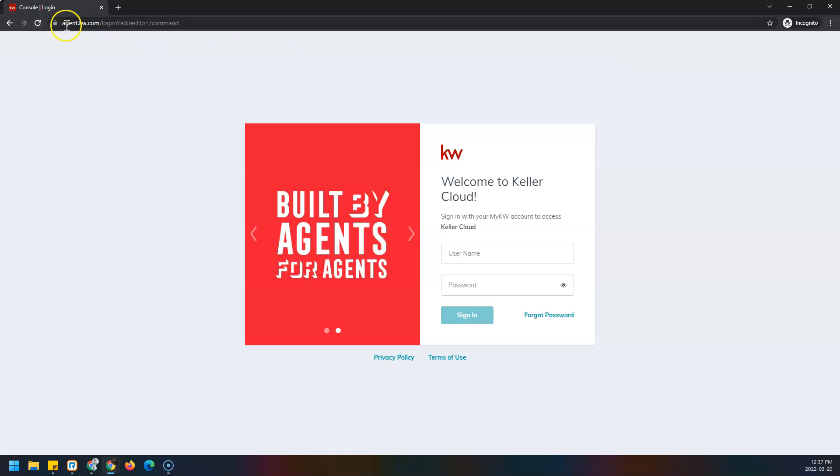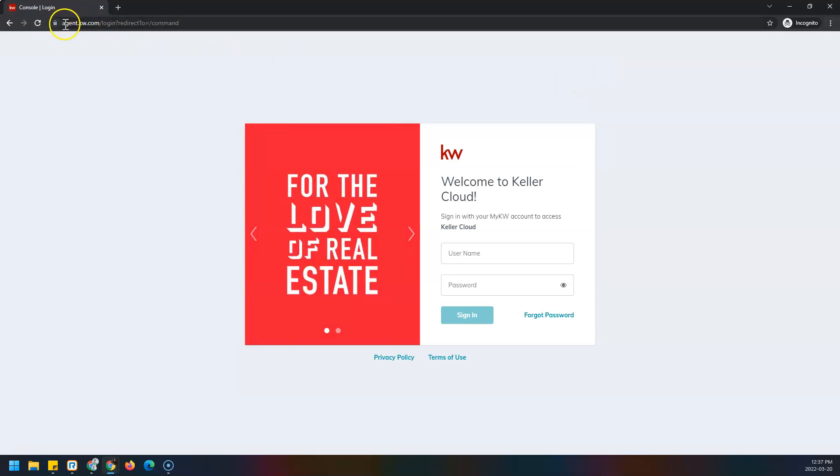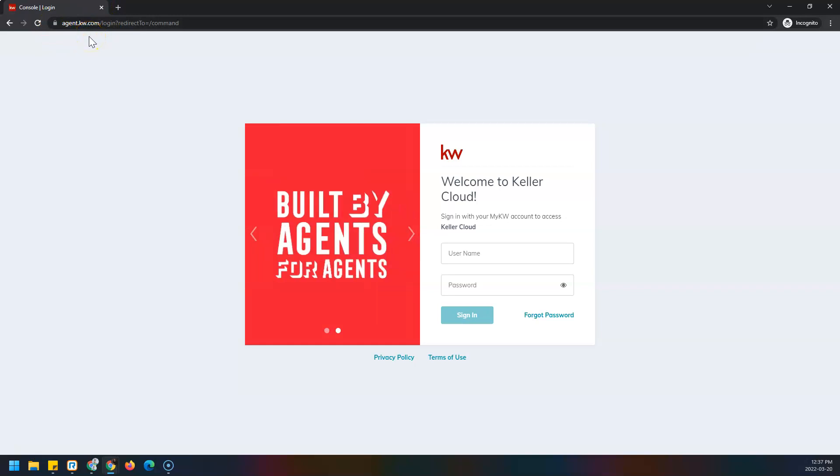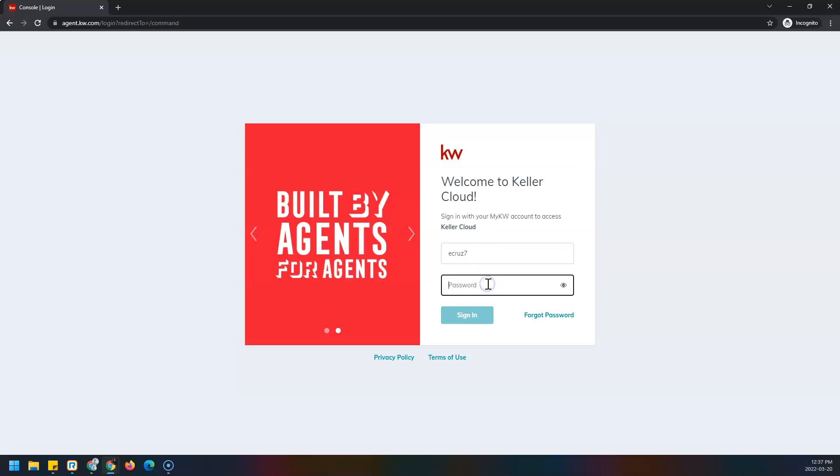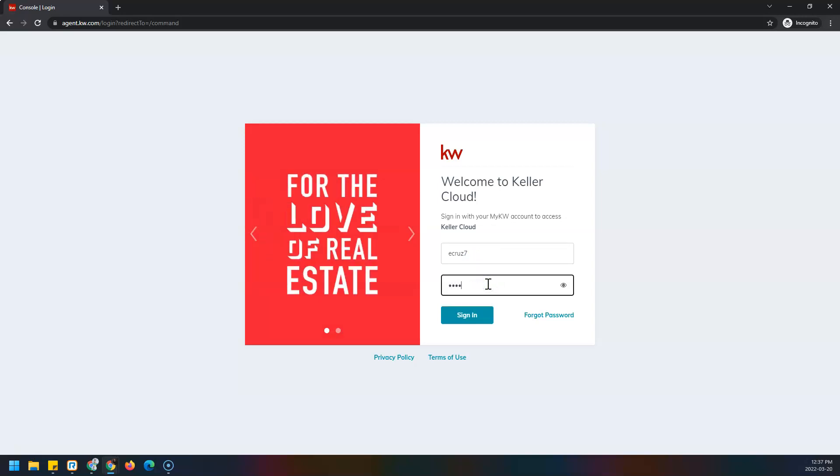Next, I'm at Command, which is agent.kw.com. Then I'll enter my username, something like first initial last name maybe a number, then I'll enter my password and click sign in.